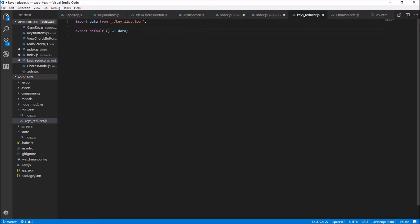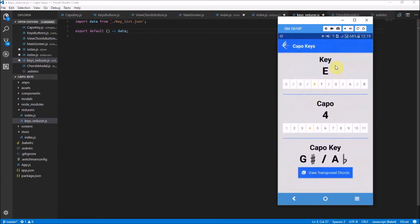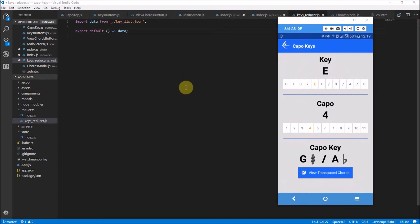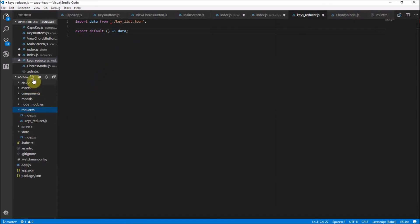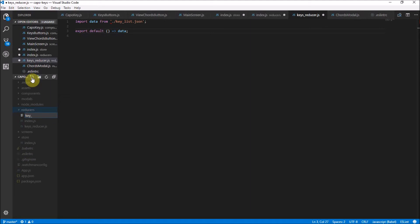Looking at our application, I want to have the full key names — like E, or G sharp slash A flat — as a key on its own. I also want to represent whether it's a short key. If it is a short key, I'll have a 'shortKey' flag set to true using a slash to indicate that. If it's not present, it just means false. So I'm going to put the key list in the reducers folder as well and create a new file called key-list.json — be sure to call it .json, not .js, otherwise it won't work.